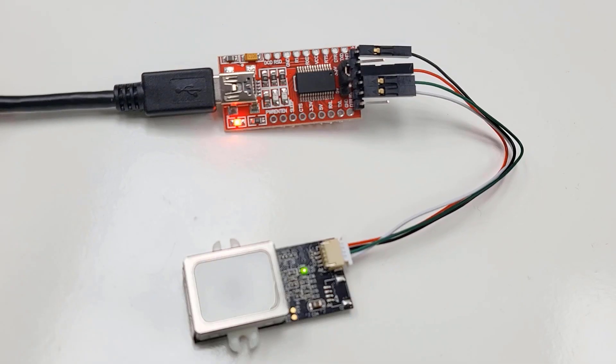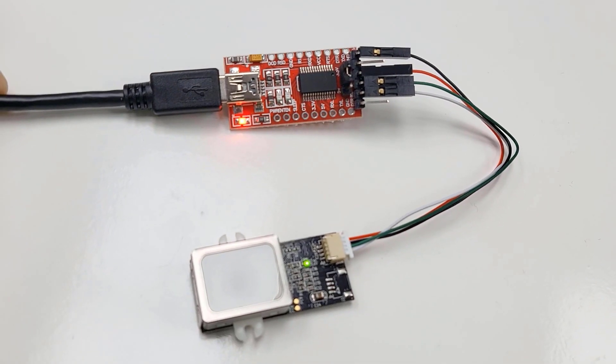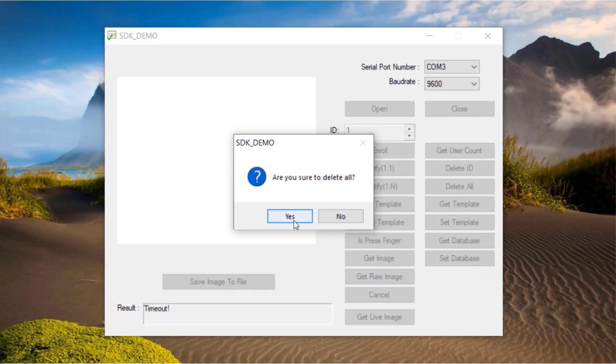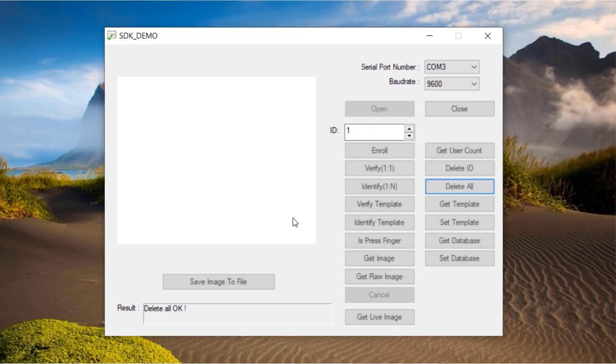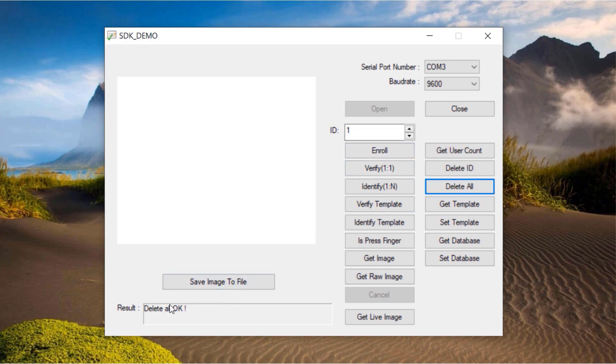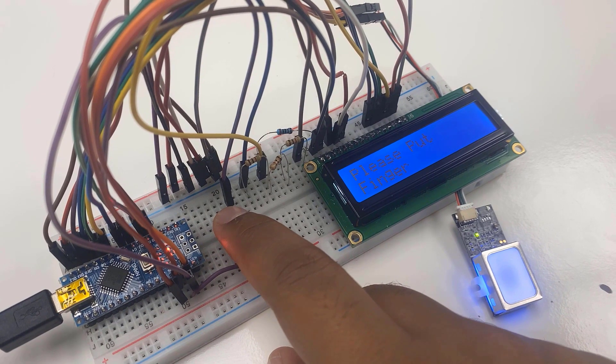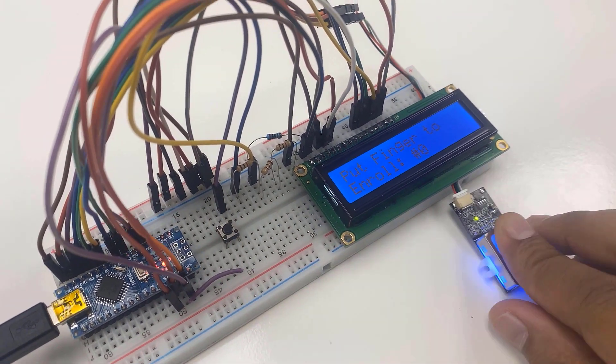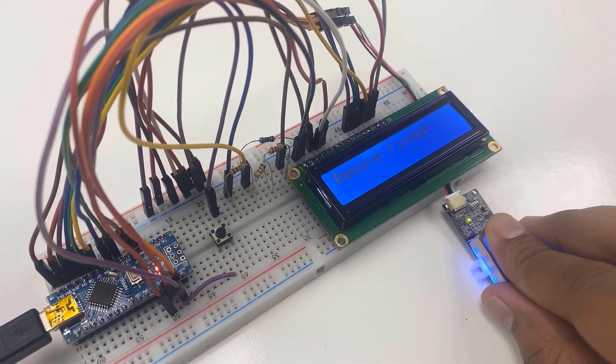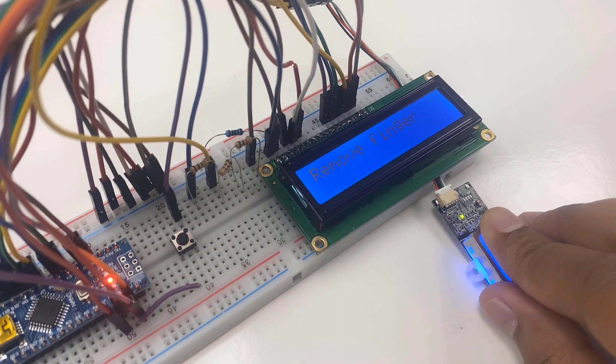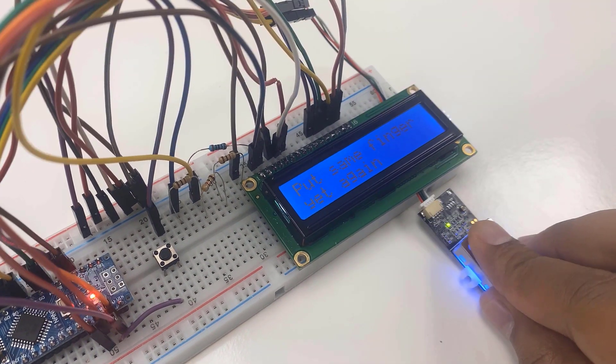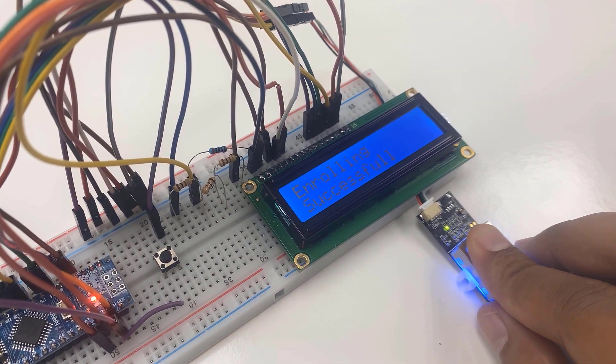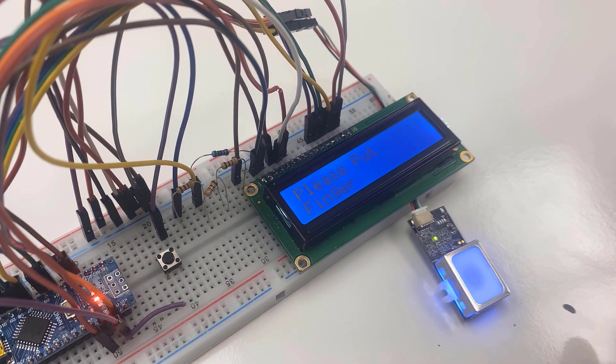We will also learn how to use the official software development kit of this fingerprint sensor to register, test and delete fingerprints. Apart from this, we will interface the fingerprint sensor with Arduino and then learn the method to enroll and test fingerprints. So without getting any delay, let's get started.